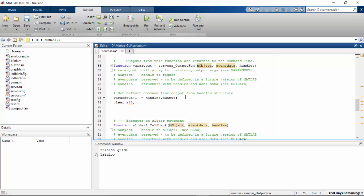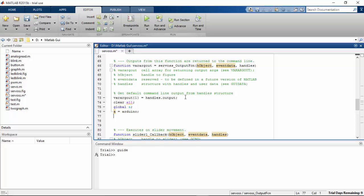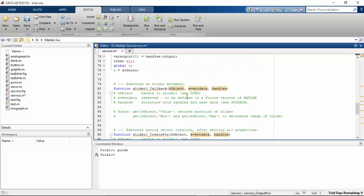And then go and type a global variable. This global variable is going to have the Arduino. That's it. We have completed our script to assign for the initialize status. Let's move on and write the script for controlling our servos.